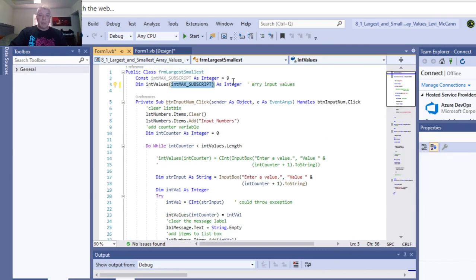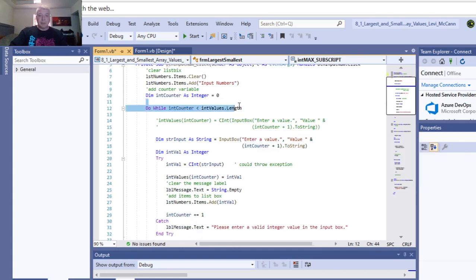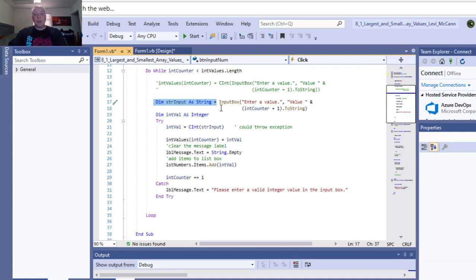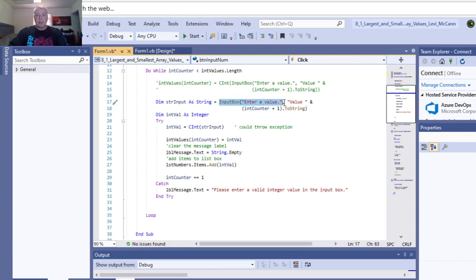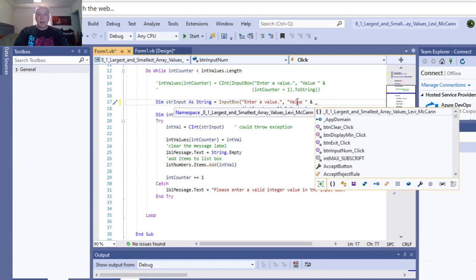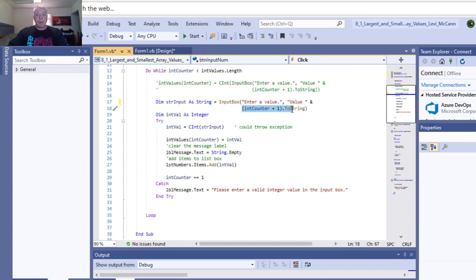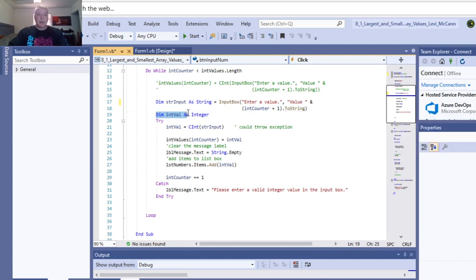So that would be 10. And that's what this is. And you initialize another variable as a string. That's your input box method. Enter a value, the value, and I put an underscore here like that to go into the second line. And then you take your counter variable, you add one, and then you make that to string. And then you take it and initialize the values as an integer.